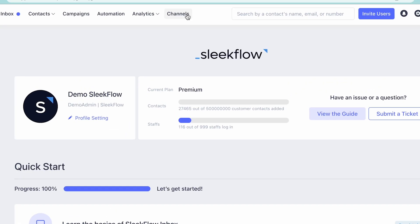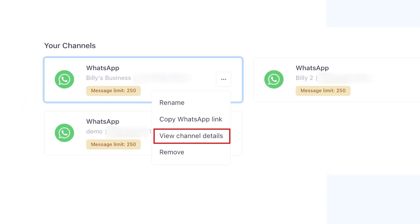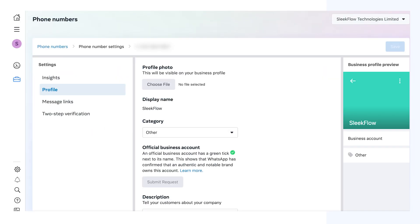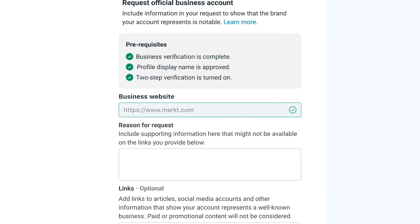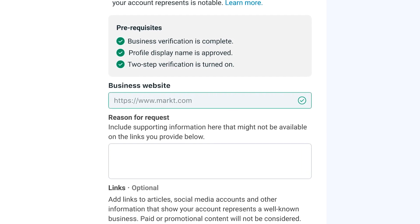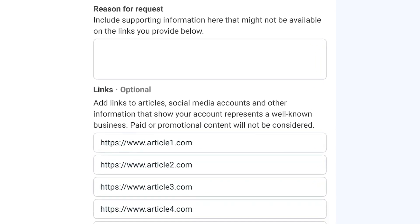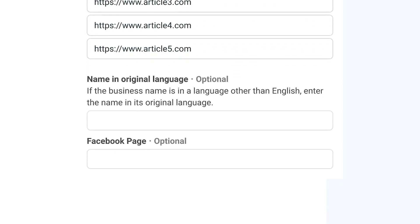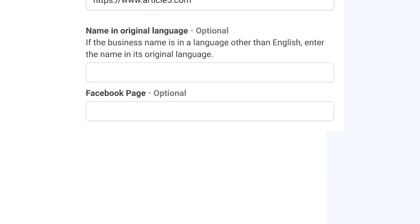First, go to Channels on the Slickflow web app, right-click and select View Channel Details. You will be redirected to the WhatsApp Manager profile page. Click on the Submit Request button and fill out the required information, including the business website, the reason for this request, supporting links, the business name in the original language if English is not the main business language, and the link to your Facebook page.